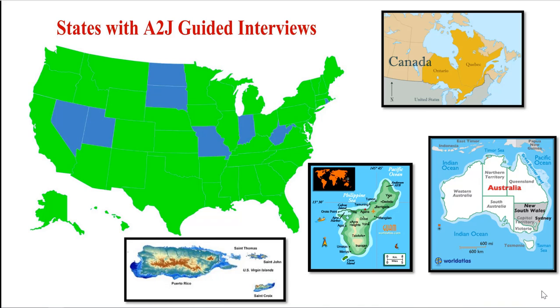This non-programming interface has actually worked out pretty well for us. A2J author is the most popular tool for low-income people to create their legal documents and help represent themselves in the world. We're in 42 states, two provinces in Canada, Australia, Guam, the U.S. Virgin Islands, and Puerto Rico.